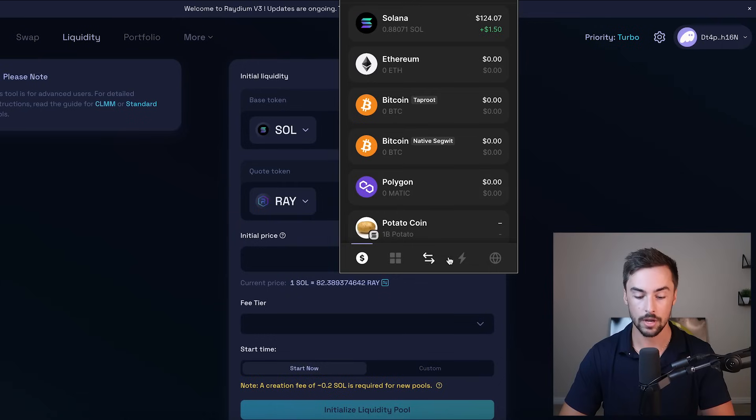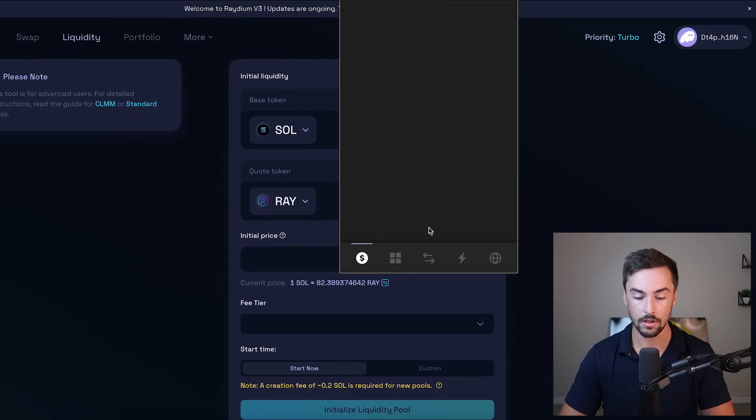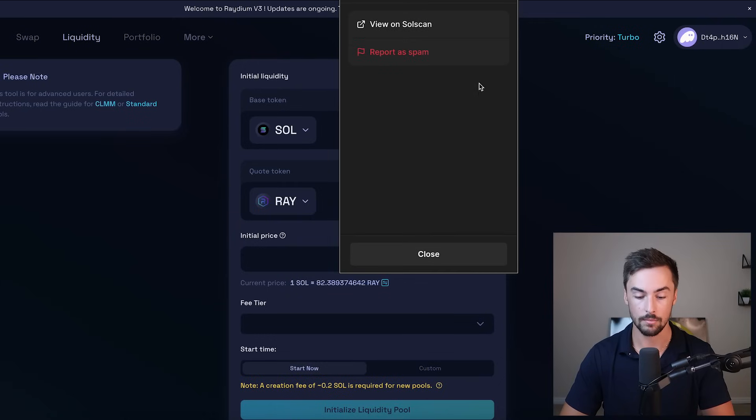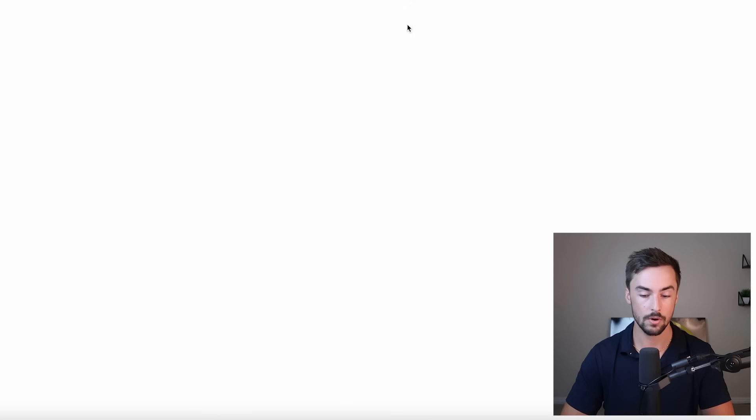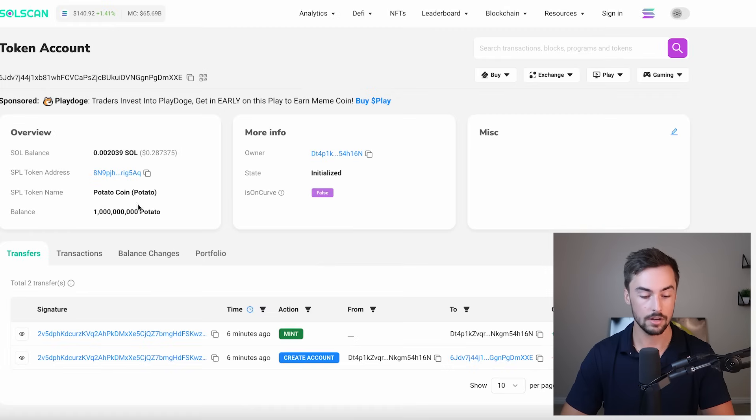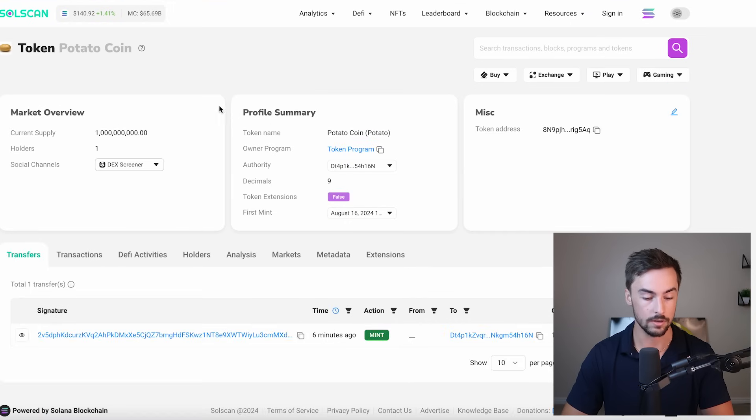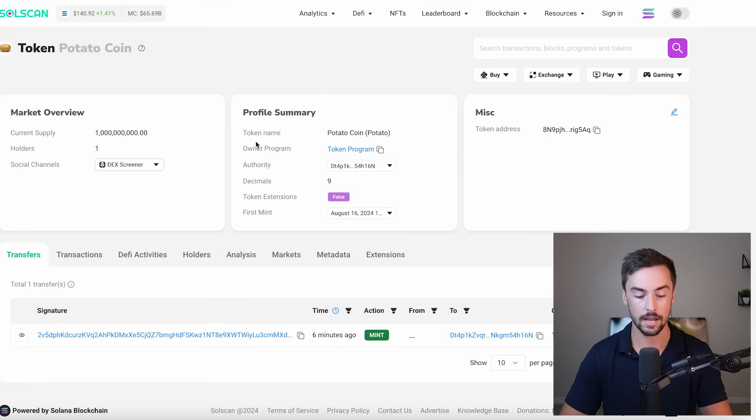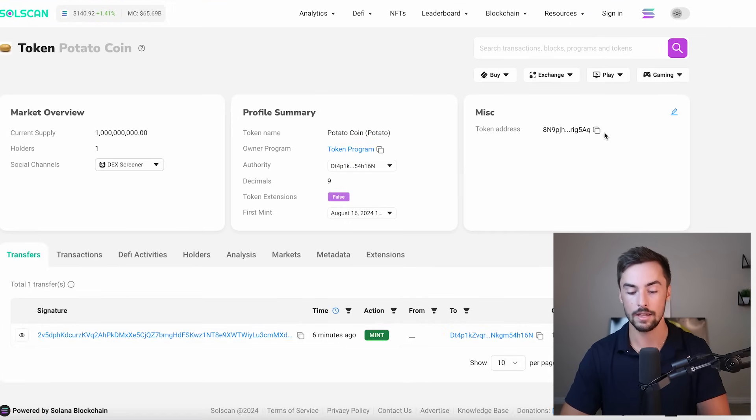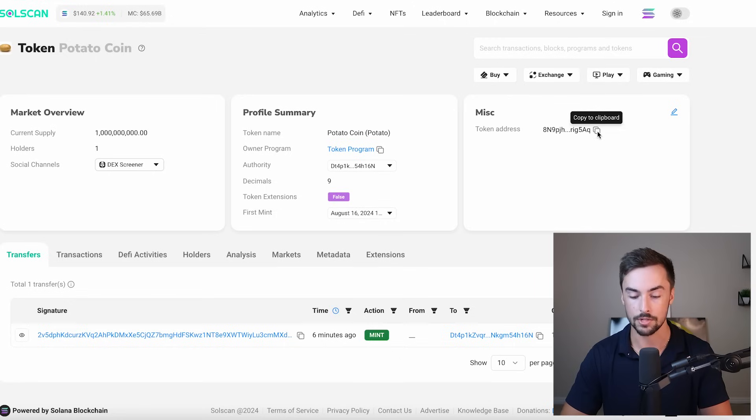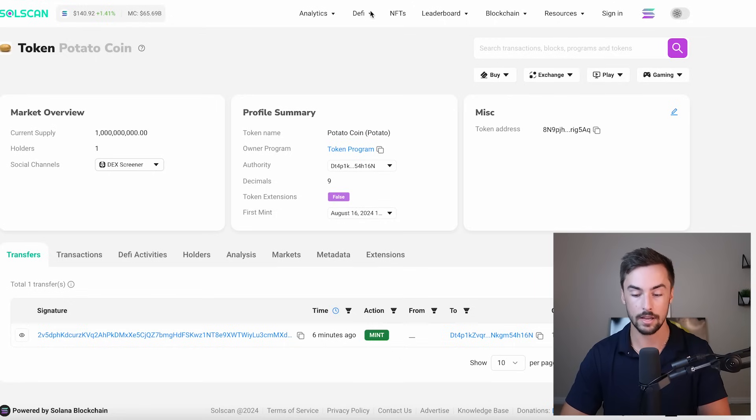Now here is the fun part. Pay attention because I don't want you guys to miss anything here. This is all really important. So we have our token right here in our wallet. I'm going to click that, click on more, view on SolScan. So this is our token address right here, potato coin. Copy that. You can click this as well and you can see potato coin, 1 billion supply, all the information on SolScan, and we have our token address right here.